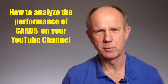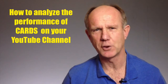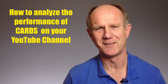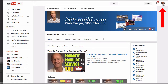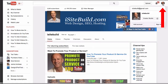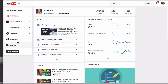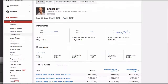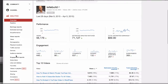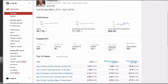Here's how to analyze the performance of cards on your YouTube channel. Log into your YouTube channel, click your profile icon, click Creator Studio, click Analytics, scroll down to Engagement Reports, go to the last link which says Cards, and click Cards.